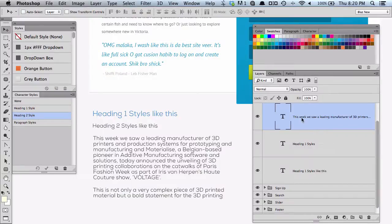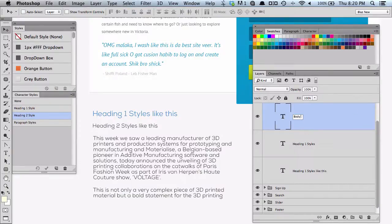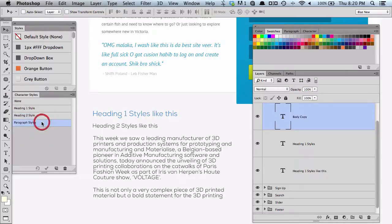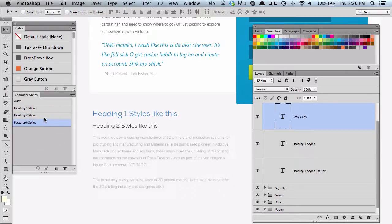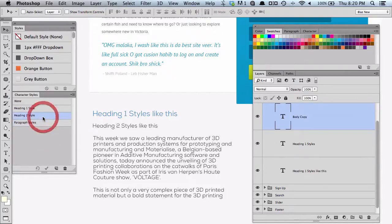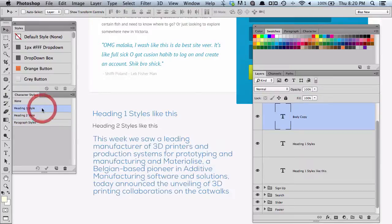I've just clicked on this layer here — we'll call this body copy — and I can just click on any of these predefined styles, and they get that look and feel that I've predefined.